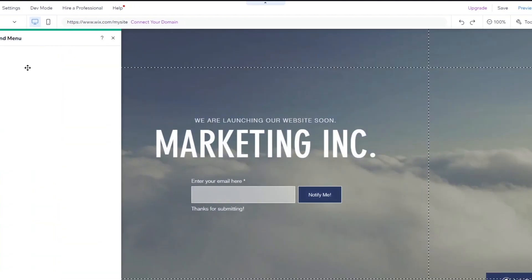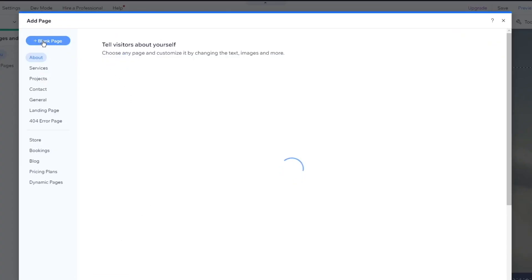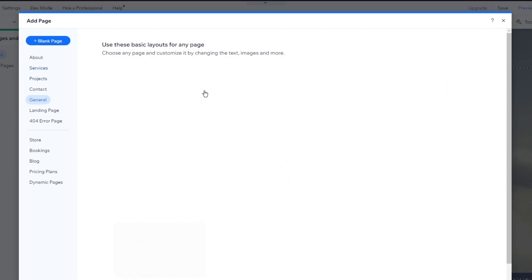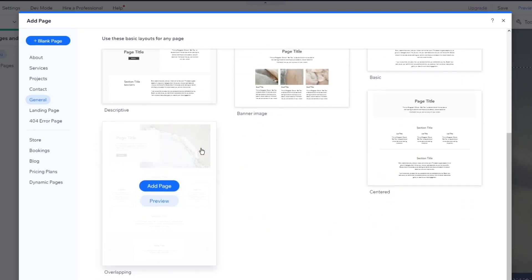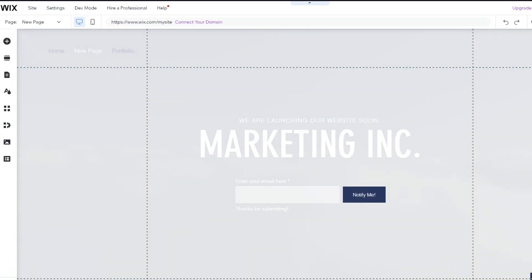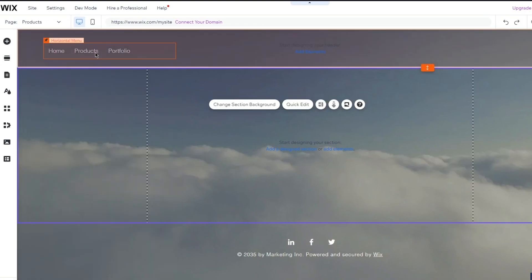First of all, what you're going to do is go to Pages and Menu and add a page. Once you go and add a page, you're going to go into the general pages, and in your basic layout pages, you're going to choose your products page. If that isn't available, you can simply click on blank page and call this your products page. Once we do that, click on Done and you've created your page.